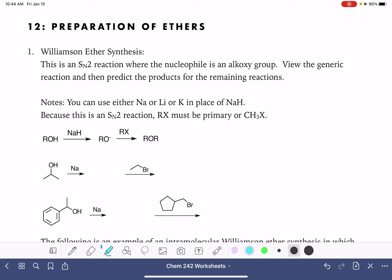There are two reactions that are commonly used to synthesize ethers. The first is called the Williamson ether synthesis, and this is just an SN2 reaction that is using an alkoxide ion as a nucleophile.